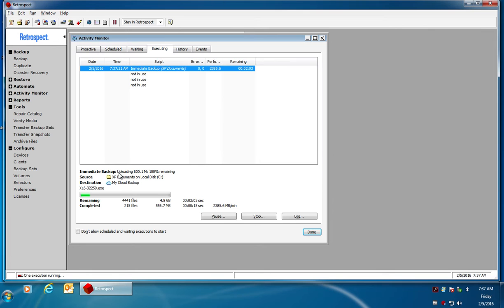As you can see Retrospect says uploading 600 megabytes 100% remaining. It's 100% of the first 600 megabyte file that's being uploaded to the cloud.